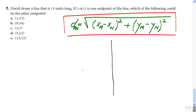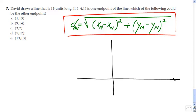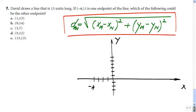You guys remember the coordinate system. Let's plot the point negative 4 and 1. Here are the two axes — that's my X, that's my Y. Negative 4 on the x-axis, and 1 on the y-axis. That's my first point. Let's call it M.